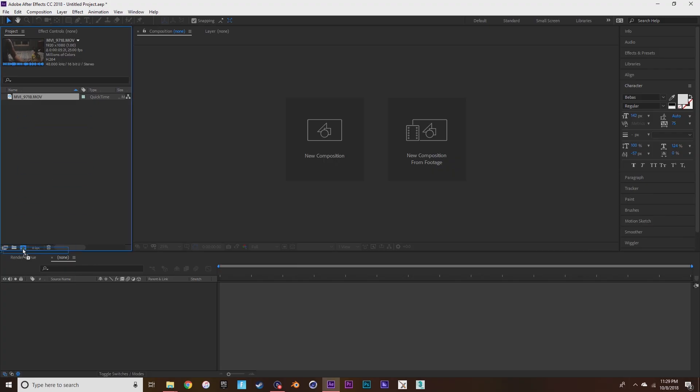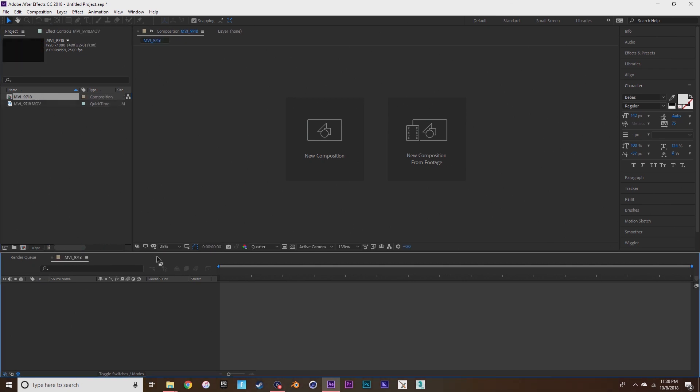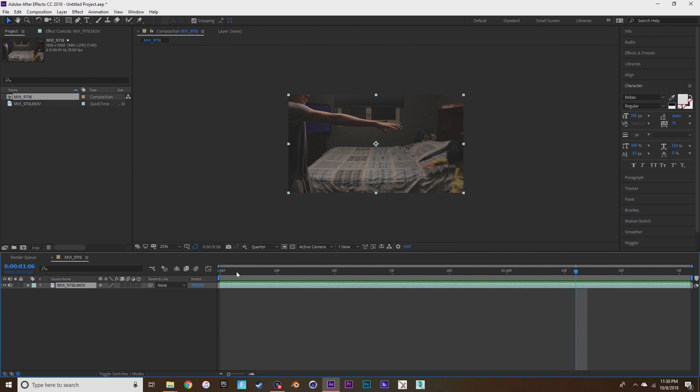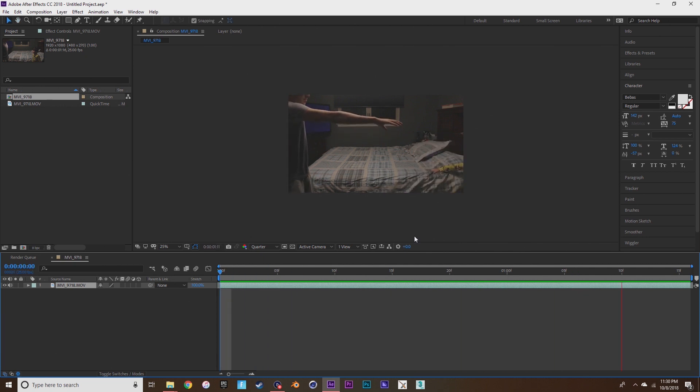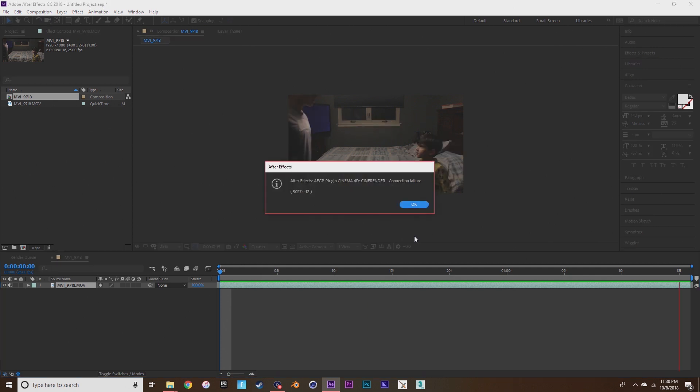Okay, so the first thing that you're going to want to do is drag your footage into the composition. Your footage needs to look like this, just your actor throwing his arm and the other one reacting.